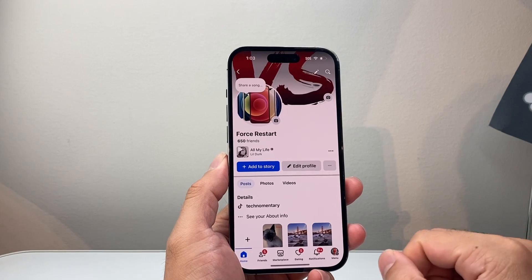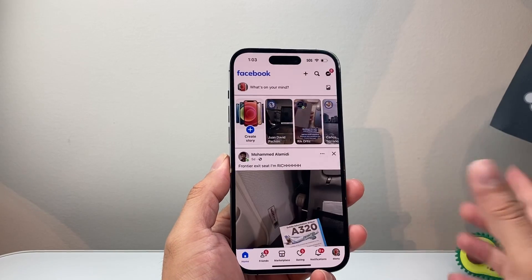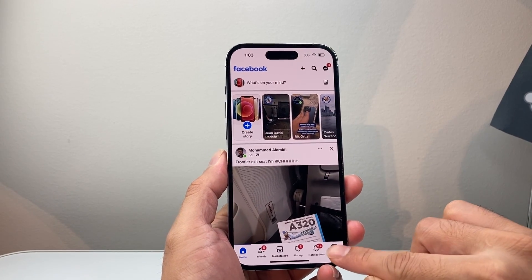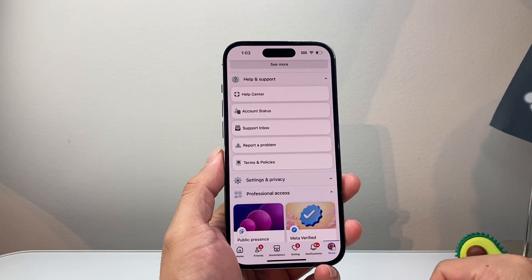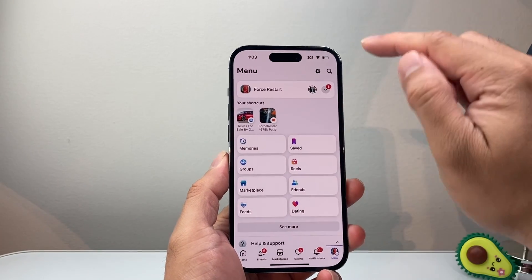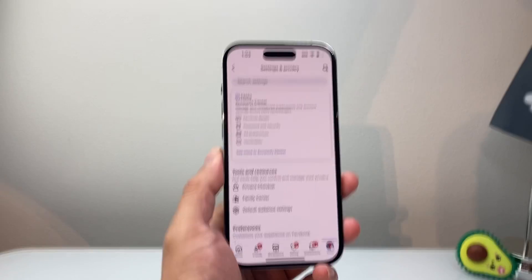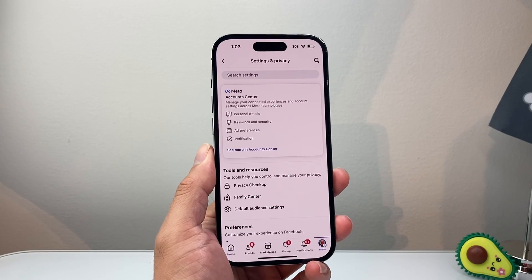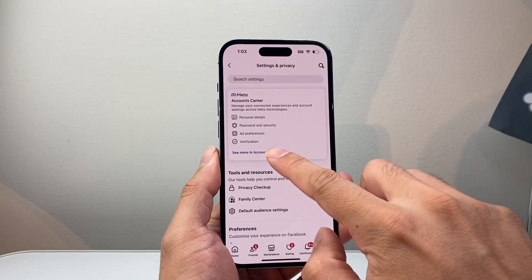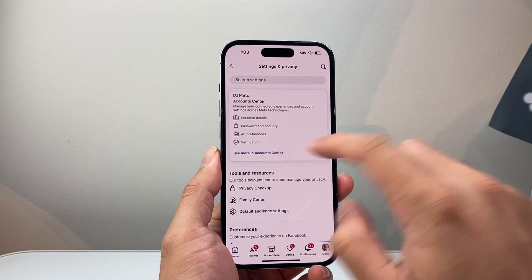First thing is, let's go ahead and open up our Facebook. Now once you open up your Facebook account, you're going to tap on the menu. From the menu, we're going to go to the gear icon to get to our settings and privacy.